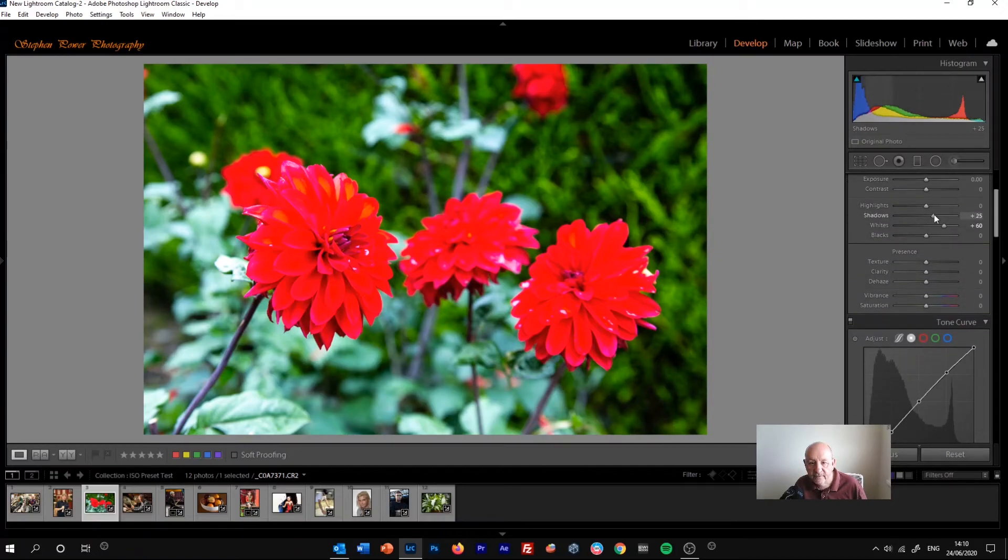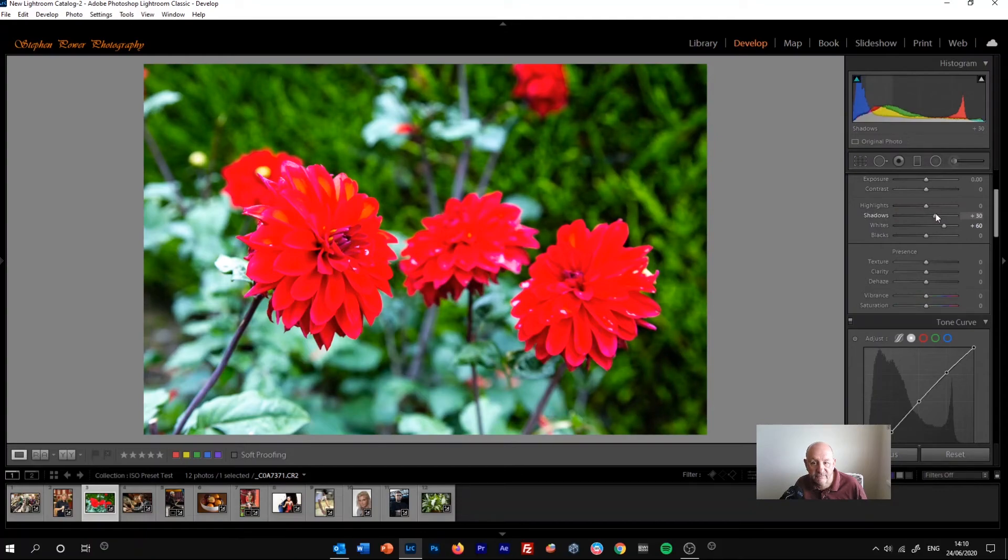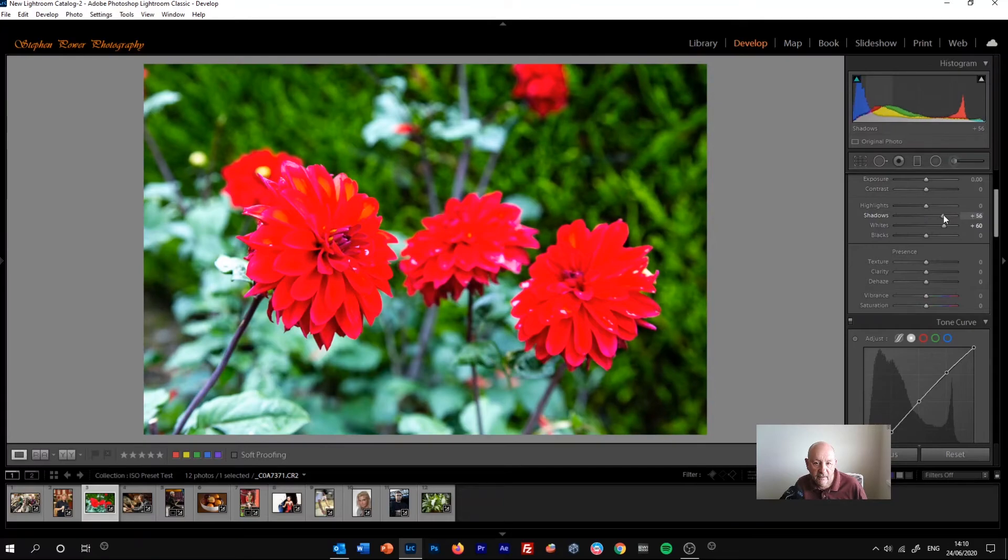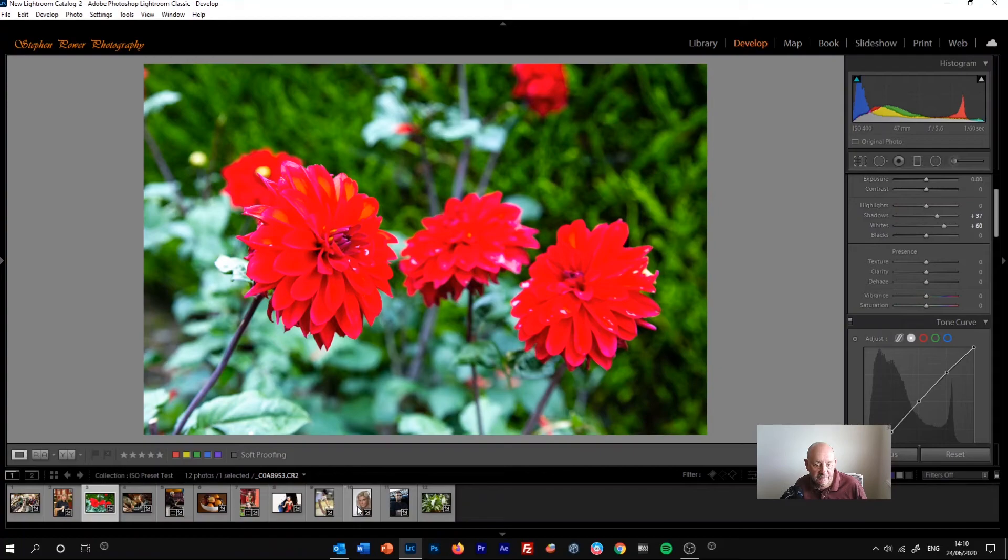Maybe sometimes you'll find with different images you'll have to do more or less of that. But I find it can be a useful way of doing it.